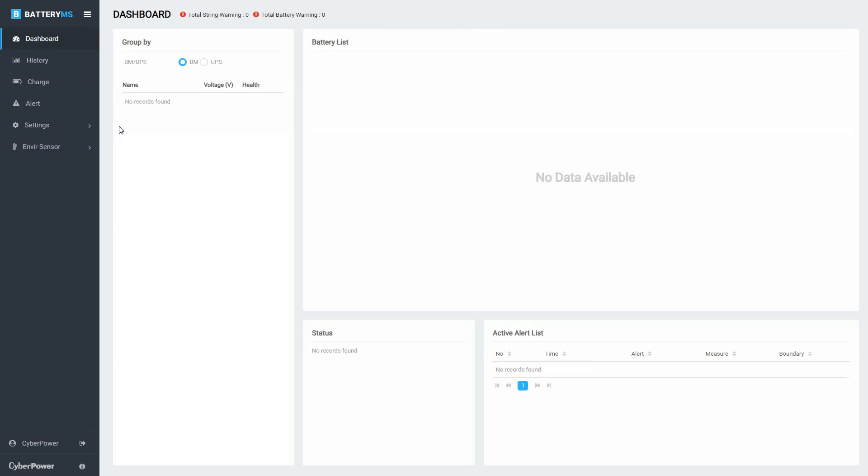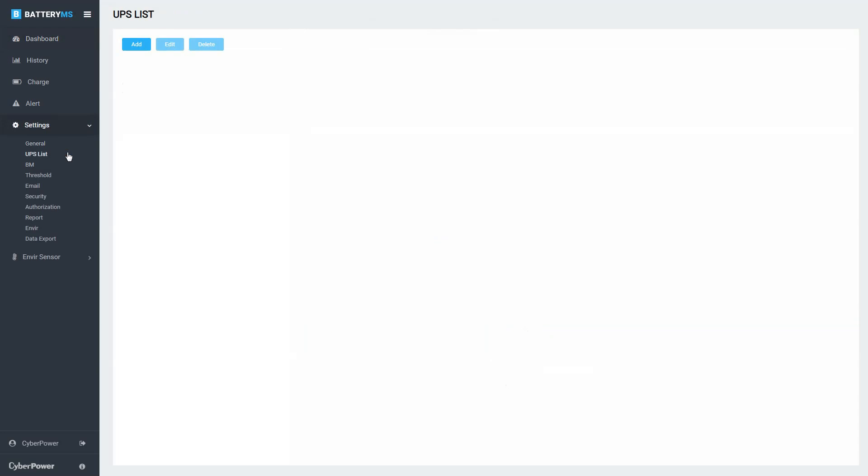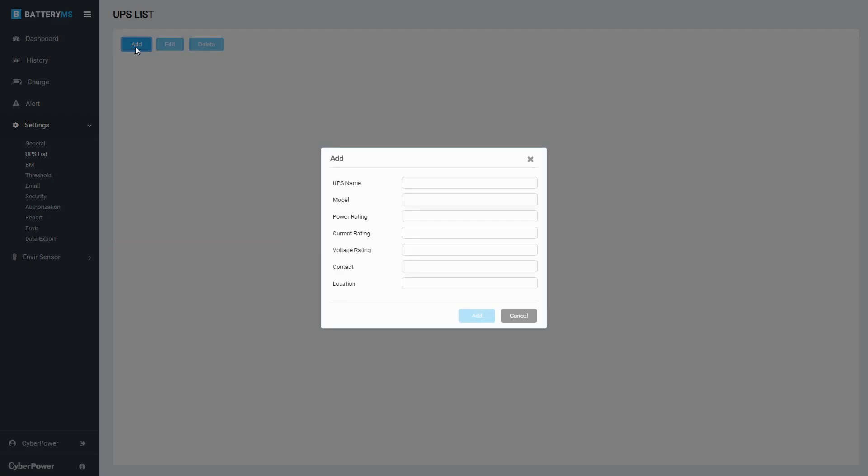In the menu panel, click Settings to open the drop-down menu, and then select UPS list. Click Add to add a UPS.